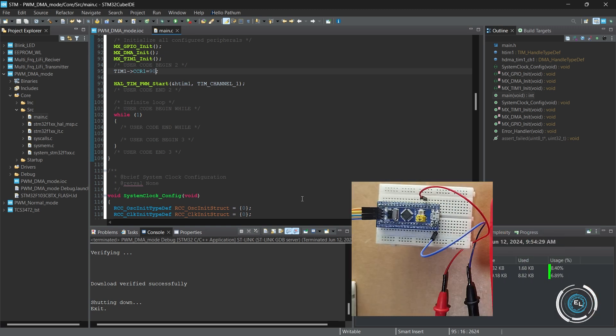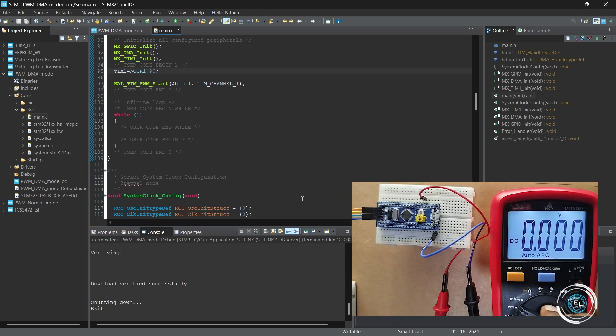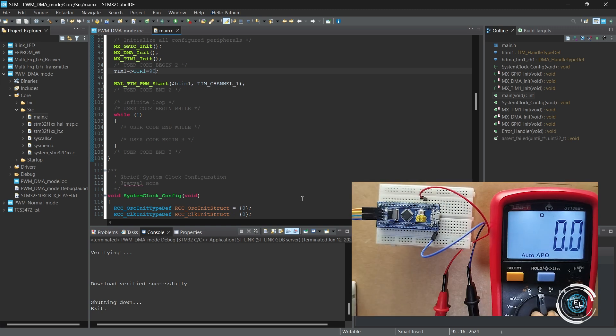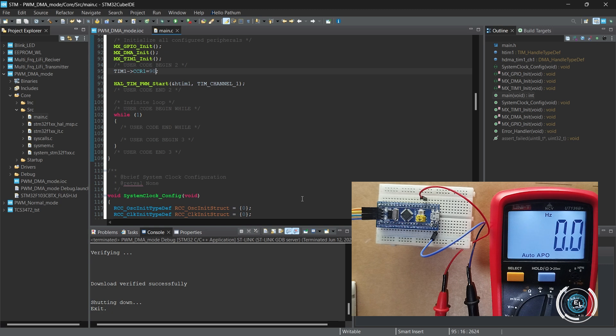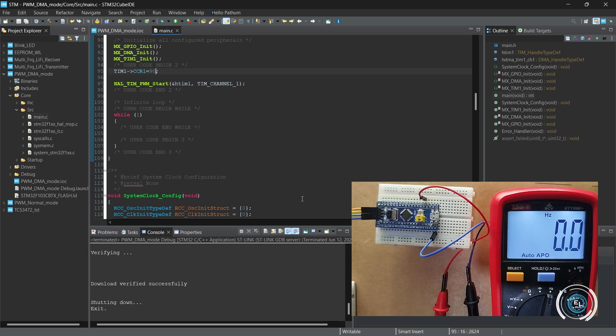Let's check the frequency. It's 10 kHz, which is correct.